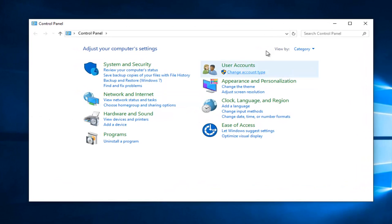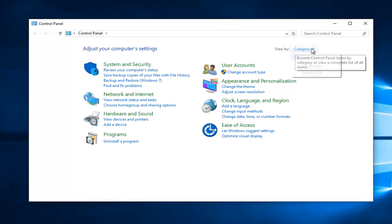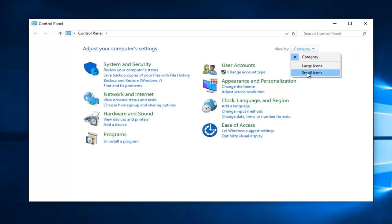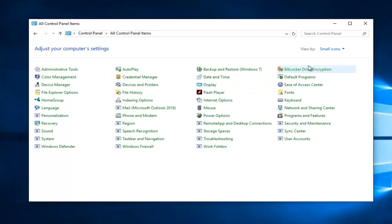Left click on the View By category up at the top if it says Category. You want to make it either large or small icons. I'm just going to set small icons. Then you want to navigate over to where it says Device Manager.